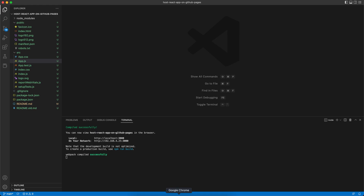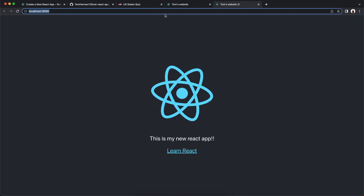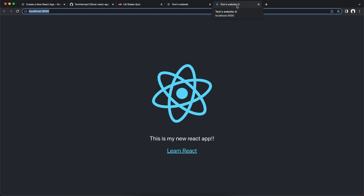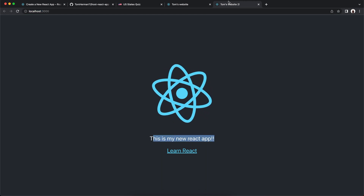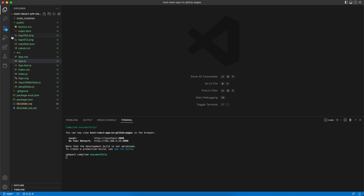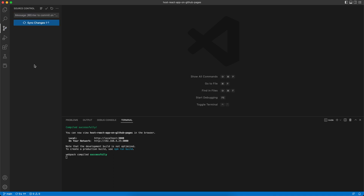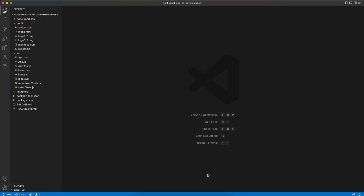If we go back to our localhost, we can see that the changes were reloaded — 'This is my new React app' — and the title has changed. Let's commit all of these changes with the message 'Create React app', add all of the new files, and commit. Now for the second part of this video, let's deploy our React app to GitHub Pages.